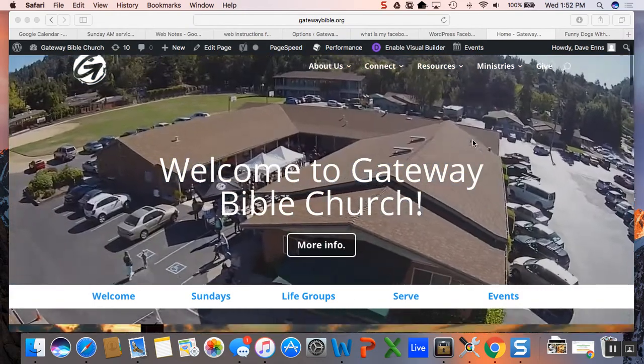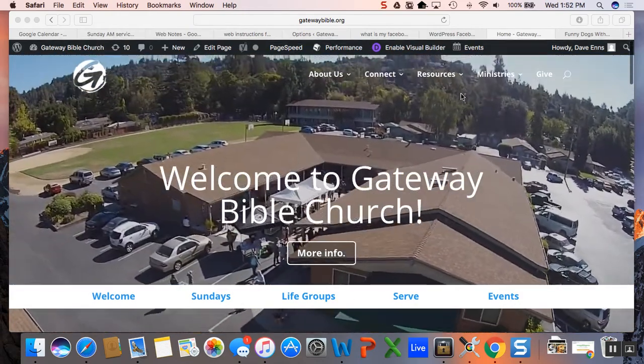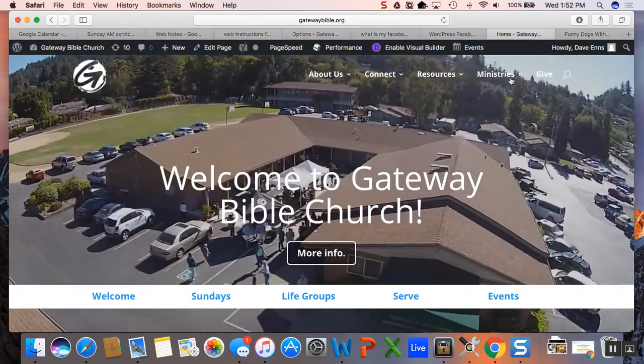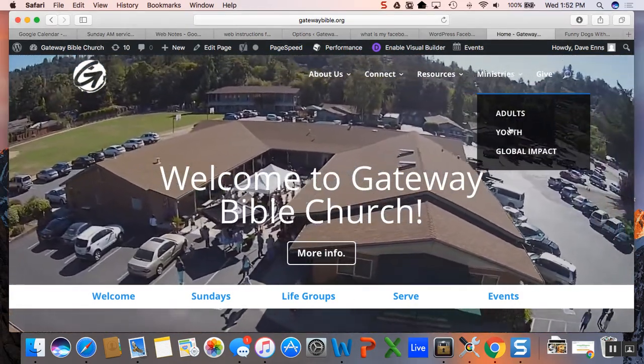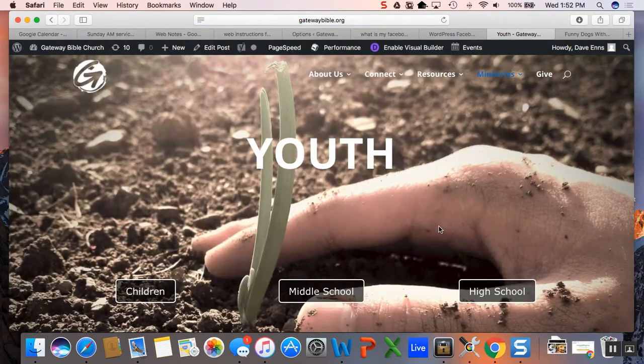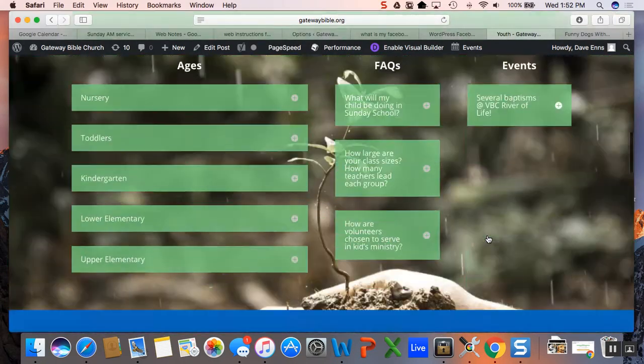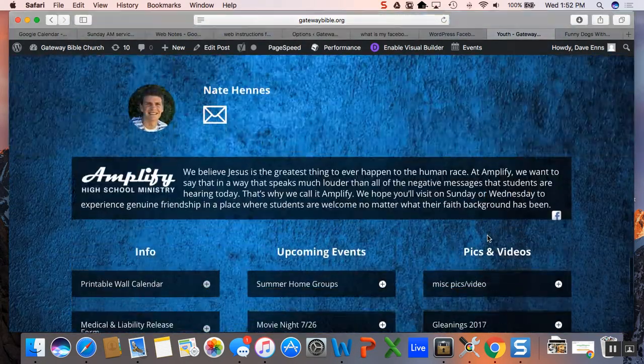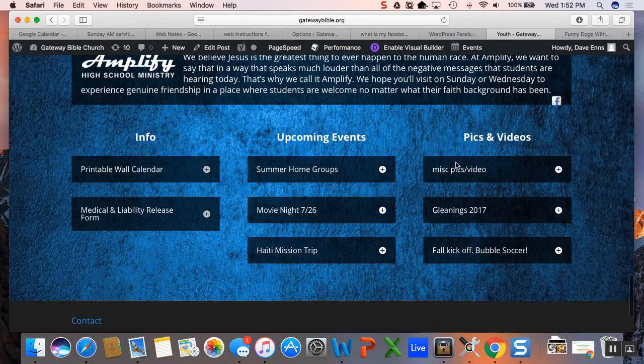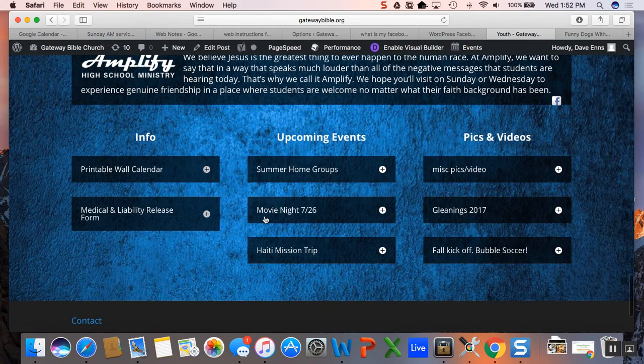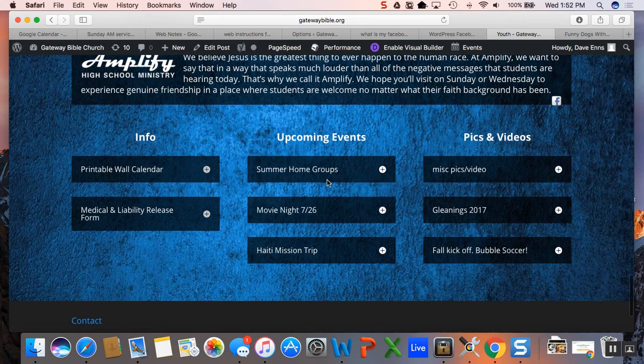Okay, so uploading pictures or videos to your page. If we go over to, let's go to high school and do an example here. In this area, we've got these different pictures, events, and documents, so we want to add an upcoming event here.